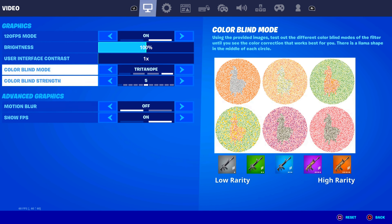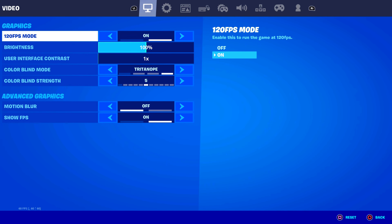It told me that I cannot use this application on 120 Hertz, but when I put it on 60 Hertz mode it worked. So my hypothesis is that if you have a 60 Hertz monitor and you turn 120 FPS mode on, you'll get a black screen and your game will not work. You actually have to have a 120 Hertz or higher monitor.